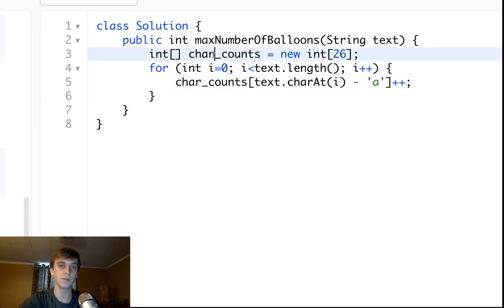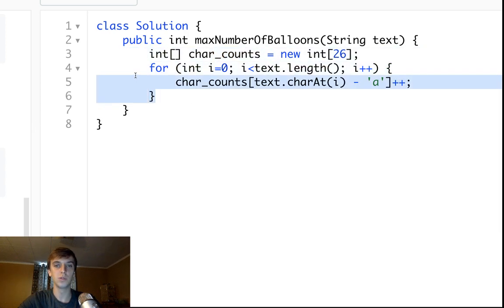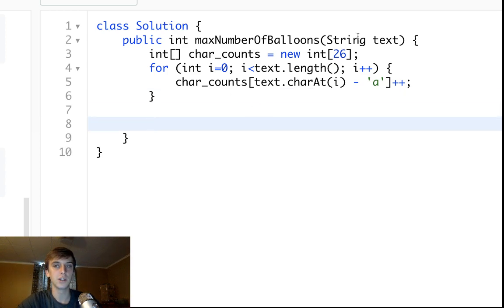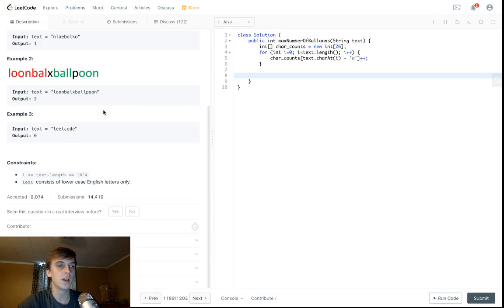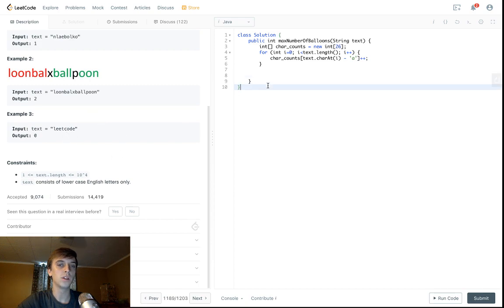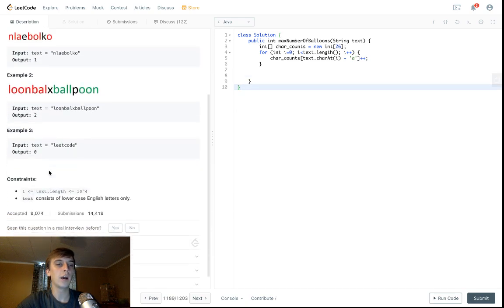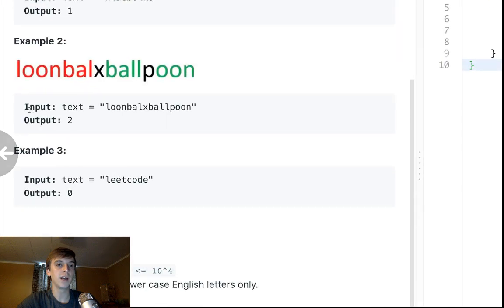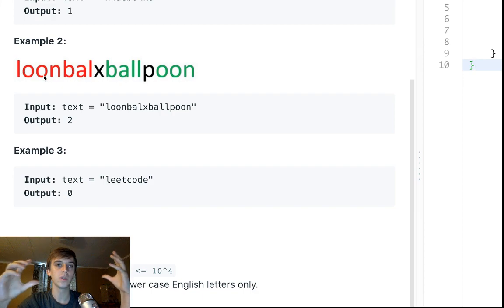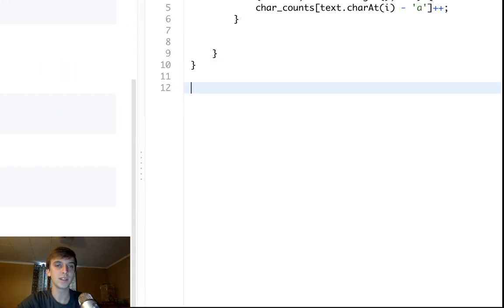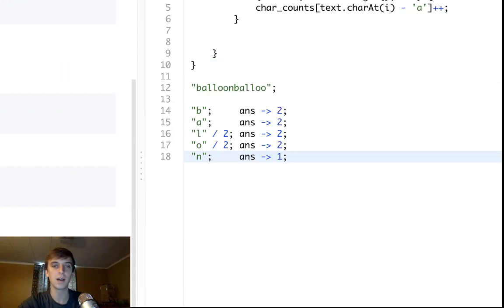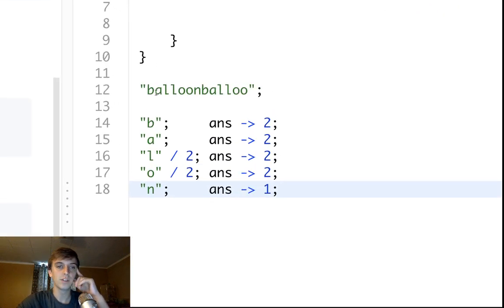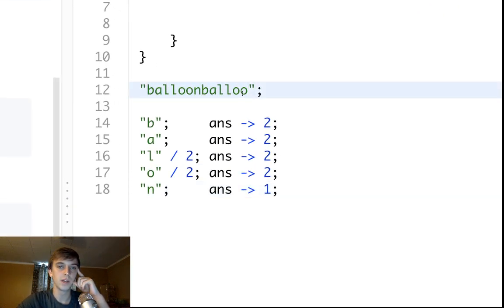When we access the index in the alphabet through this array, after we loop through this and fill it up and increment the counts, we will have a count of each letter in our string. All we want to do after that is we want to take, we know how many B's we have, we know how many A's we have, we know how many O's, we know how many letters we have to work with. We want to take the lowest, it's almost like lowest common denominator. If we have a string like this, balloon balloon, you can see right here we're missing an N at the end, so we can only make it once.